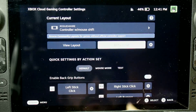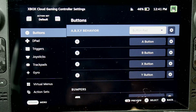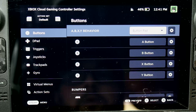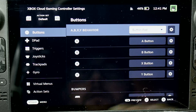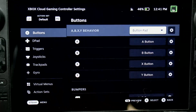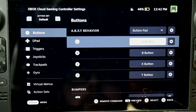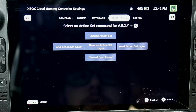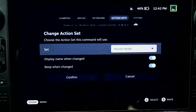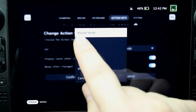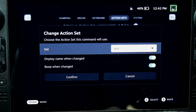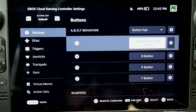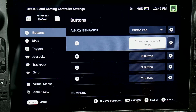We'll go back into our general edit screen. Now we need to create a way to go to that mode. For simplicity's sake, let's say we're going to make it the A button — you can set it to whatever button you want. So we're in action set default and we're going to go over to the A button. We're going to pick action set. What we want it to do is change the action set and go to test mode. You could pick if you want it to display the name when you change and beep when changed — I like the beep, so I'll go with that. Confirm. Now you can see my A button is 'change action set to test'.